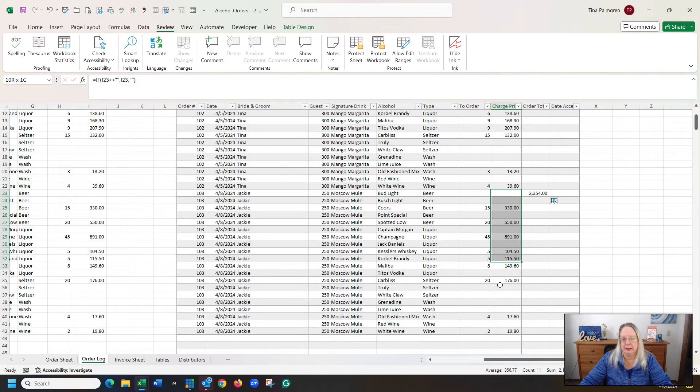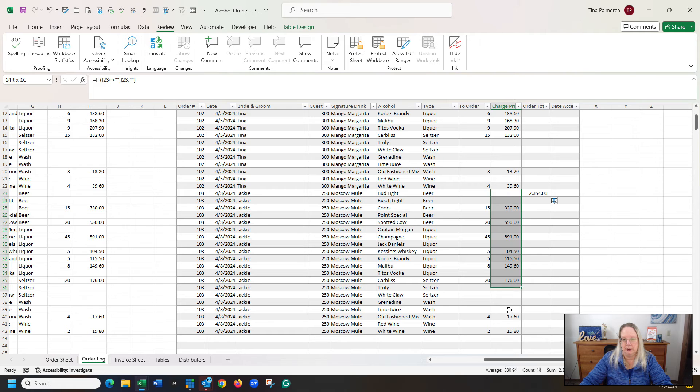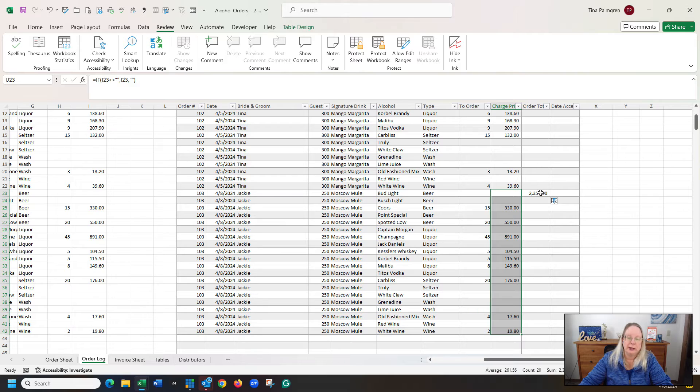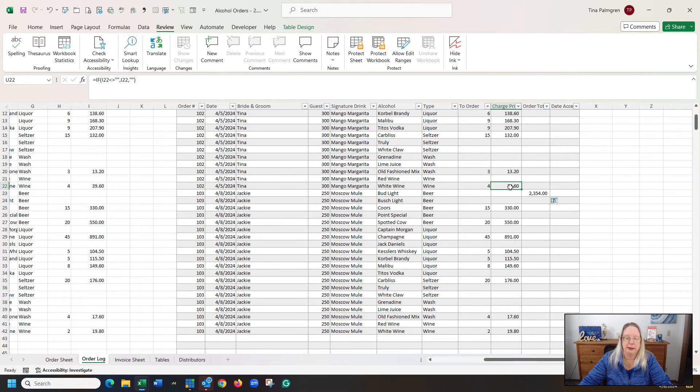So you can see that it is just adding those together. So if I highlight all these cells that are 103, whoops, I went one too far. It says it's $2,354, which is exactly what is right there.